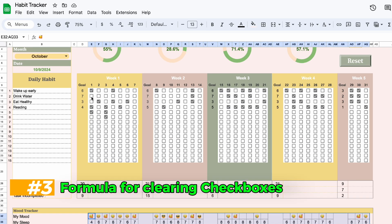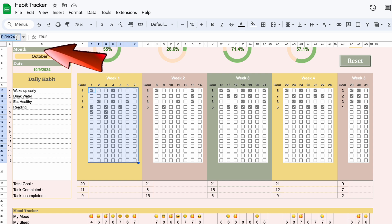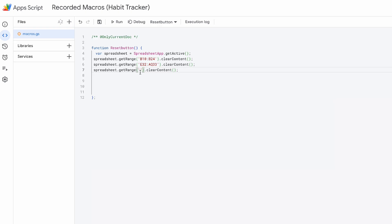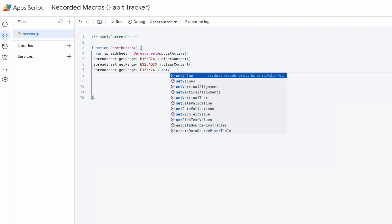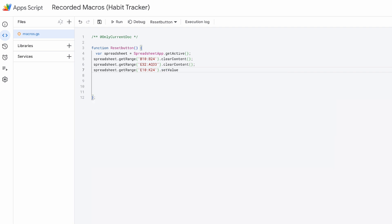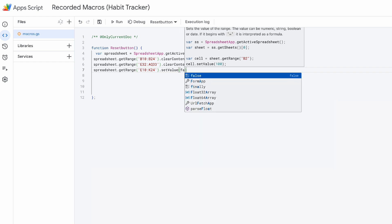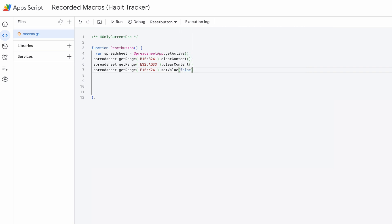For the checkboxes, the formula will be a little bit different. Copy the selection range and paste it here. We replace the clear content with set value. Open parenthesis, false, close parenthesis, semicolon.